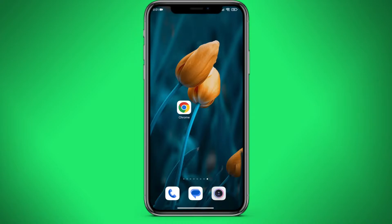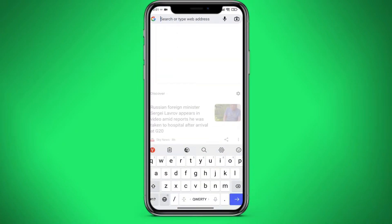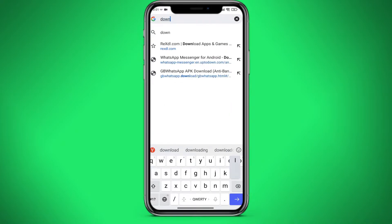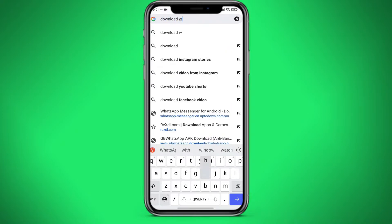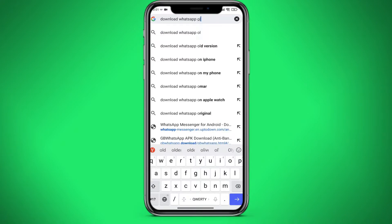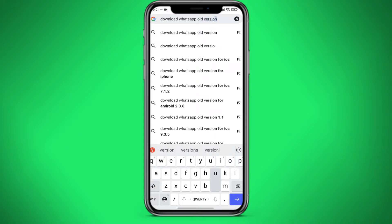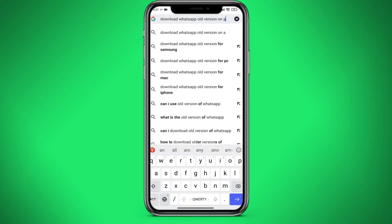Then we go to a new browser — for me it will be Chrome. Go to the search bar and write: download WhatsApp old version on Android.